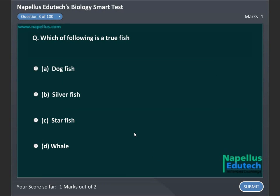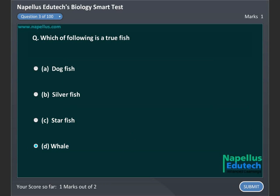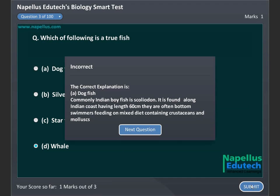Which of the following is a true fish? A. Dogfish. B. Silverfish. C. Starfish. D. (incomplete). Correct answer is A. Dogfish.